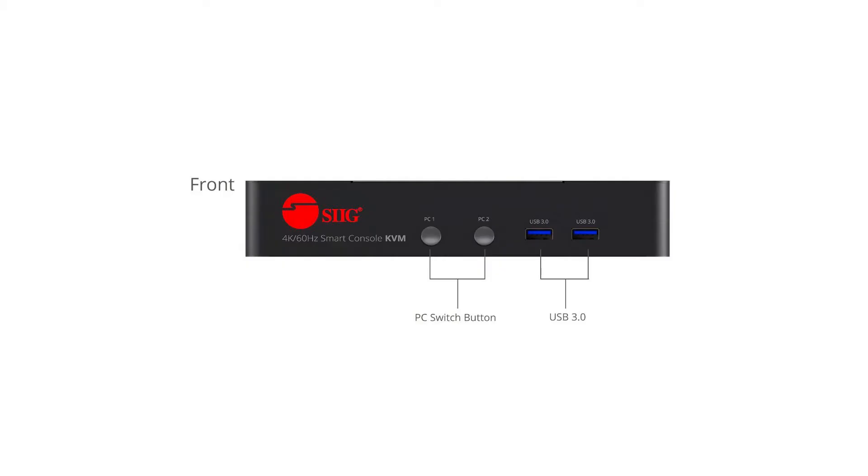On the front panel, we have two push buttons to switch between computers, and two USB 3.0 ports.